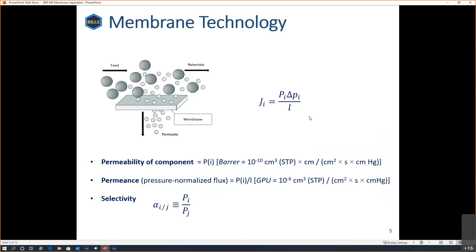As you can see in the formula, the flux is determined by the permeability of the gas — that's the capital P — the thickness of the membrane — that's L — and very importantly, the difference in partial pressure between the feed side and the permeate side, because that's the driving force which keeps the flow going. Permeability of a component is very much dependent on the membrane but also on operating conditions.